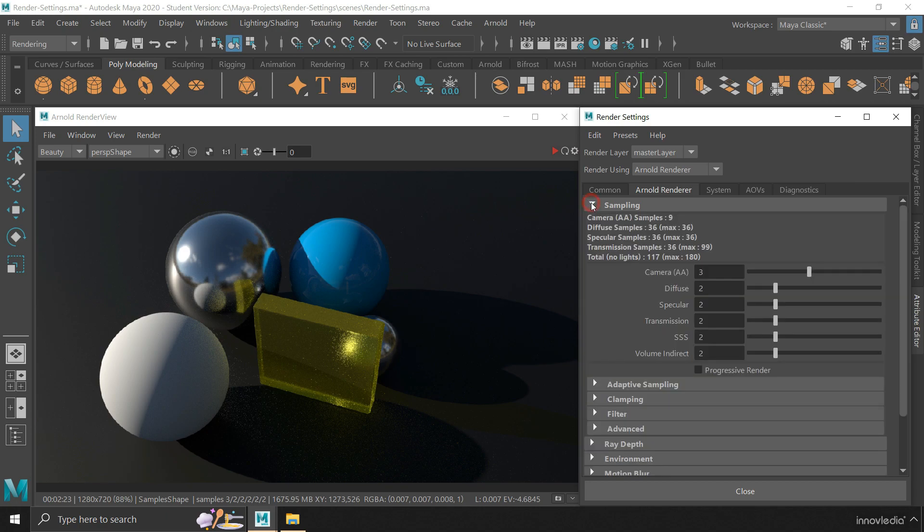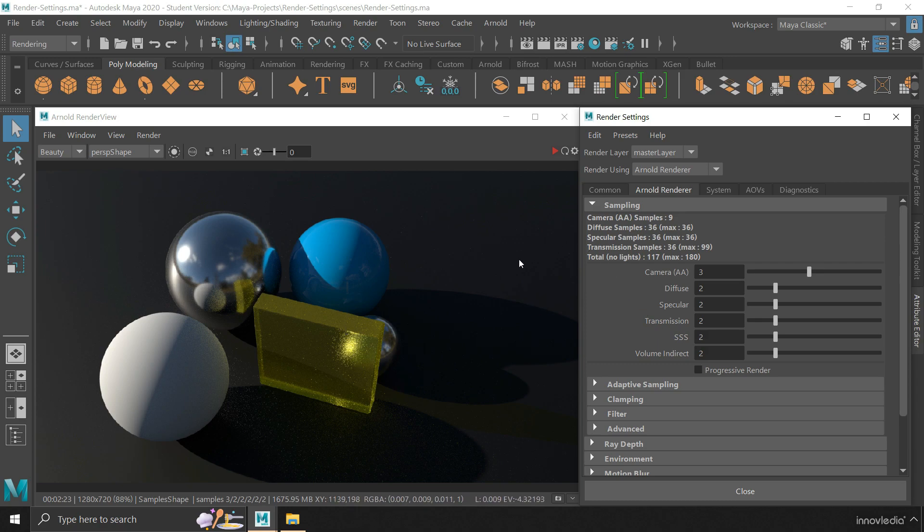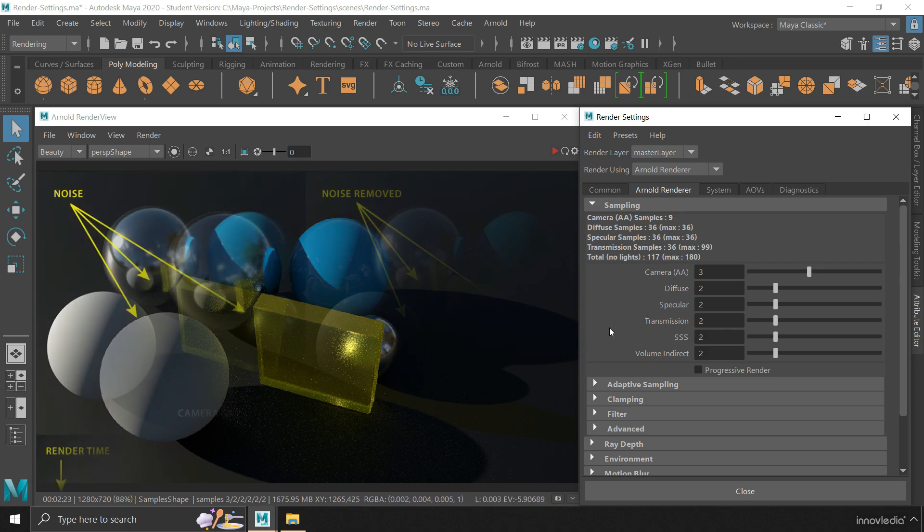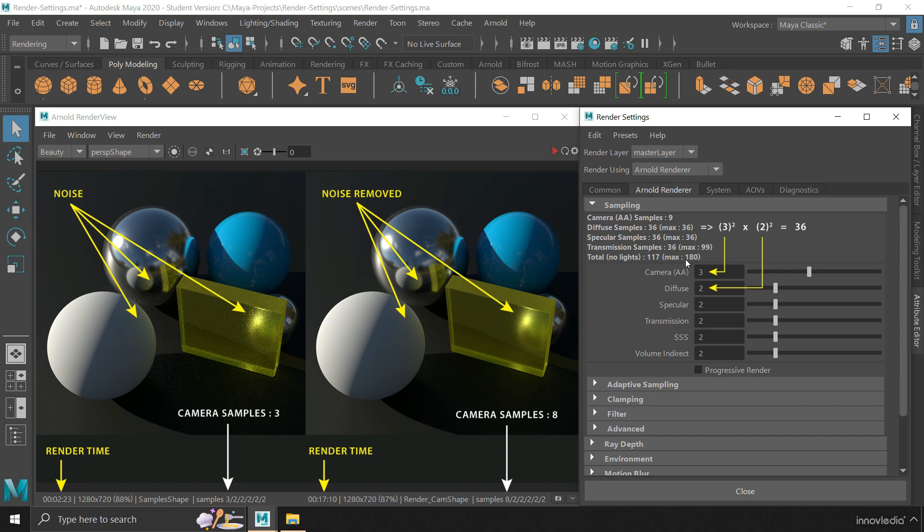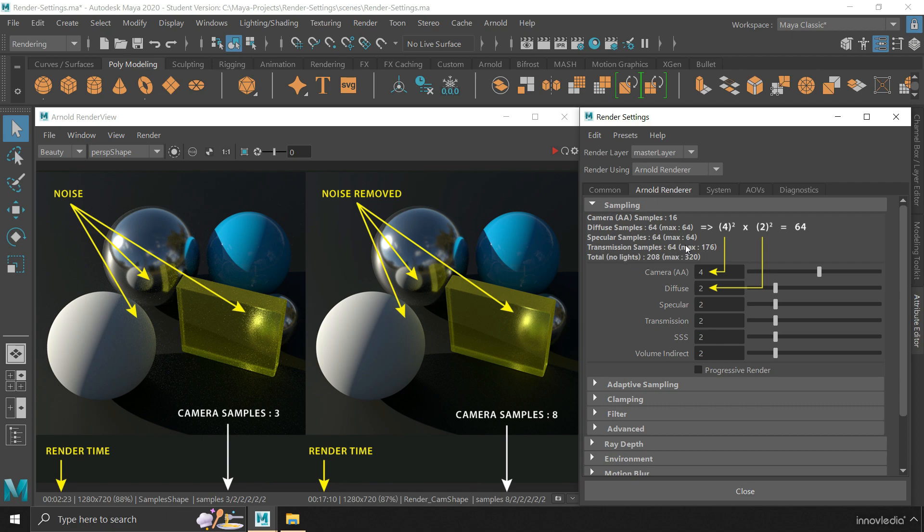So coming to the sampling settings, we have here all the settings that are responsible for controlling the quality of the rendered output. The camera samples is like a global control for the quality of the entire output. It is used as a multiplier for all the other samples given here. And hence, as you increase this, you will see here on top that the diffuse, specular, and all the other samples increase as well, and that too exponentially.